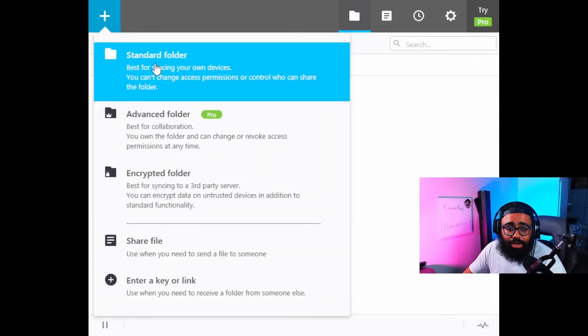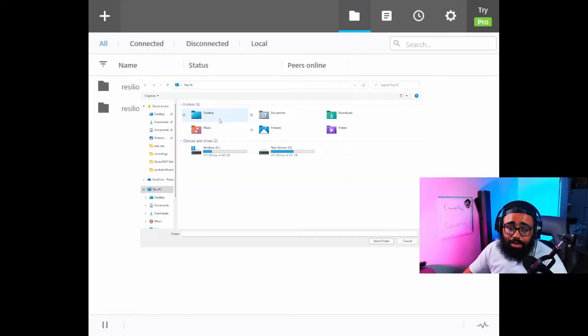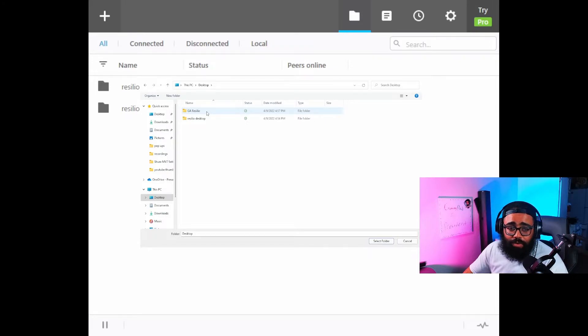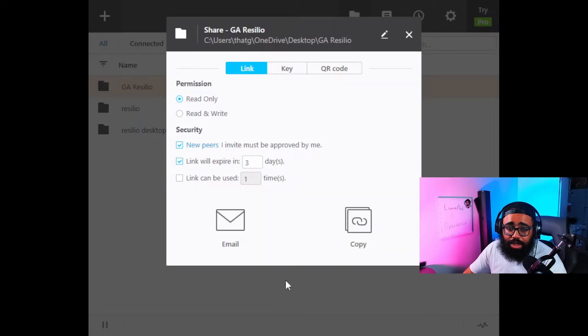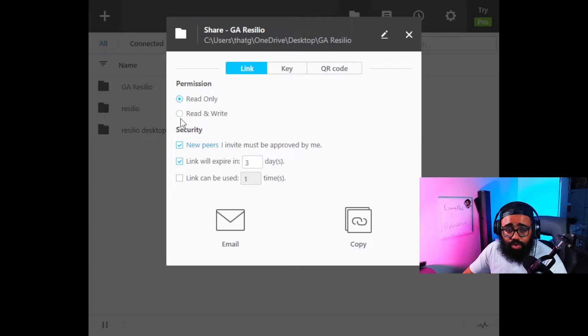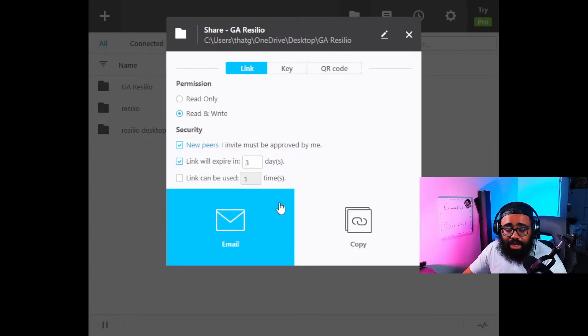Okay, so now you're going to add the folder wherever you want to put it. In my case, I'll do it on the desktop. I already have a folder right here called GA Resilio, so that's the one I'm going to select. Now it's going to ask you if you want to send the link to somebody. You're going to put either read only or read and write, and you can send the link.